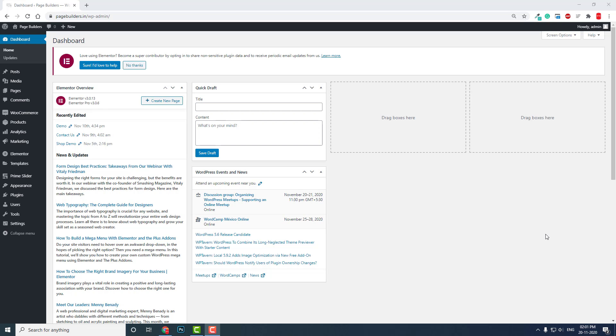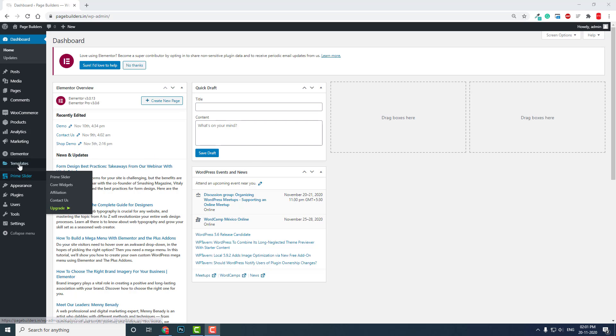Hello everyone, I hope everyone is safe. In this video I want to show you how to design footer menus. There are two types of footer menus: one is horizontal and one is vertical. Let me show you.